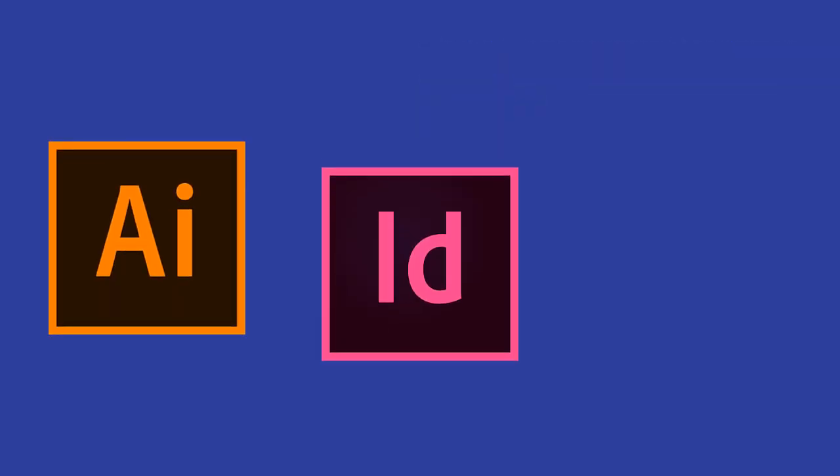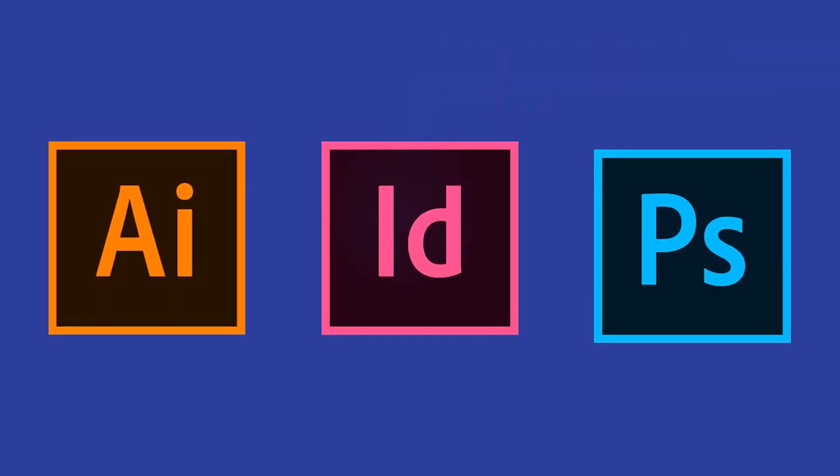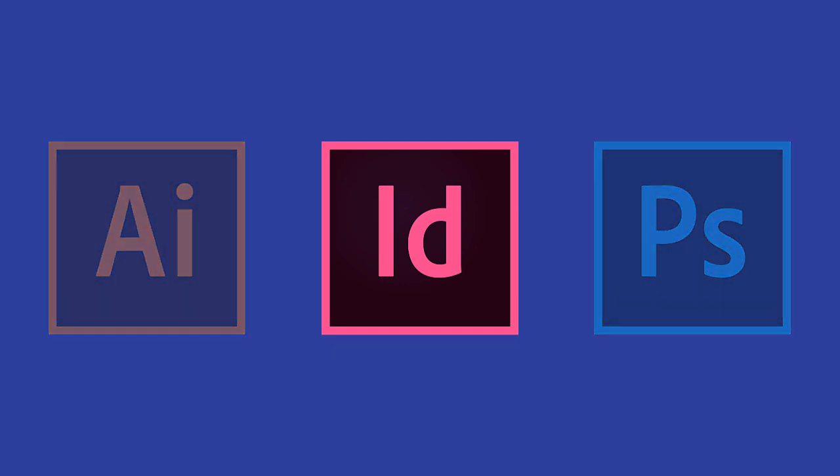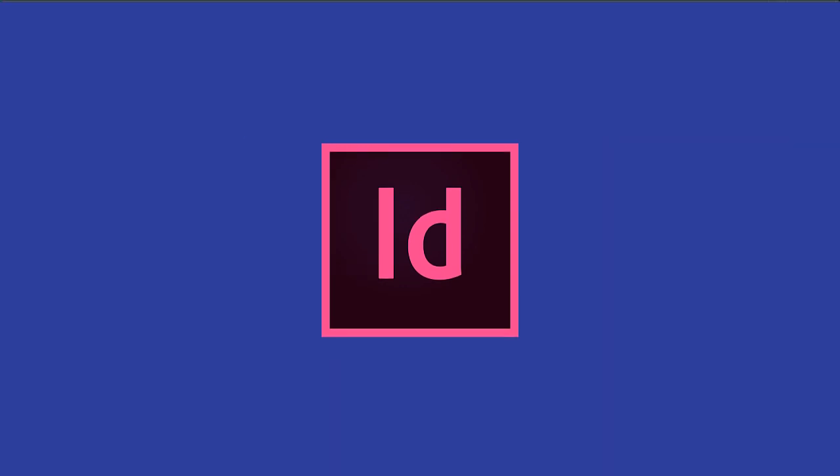Note that how you check out and in assets might differ depending on the Adobe product that you're using. For this video, we'll use InDesign.